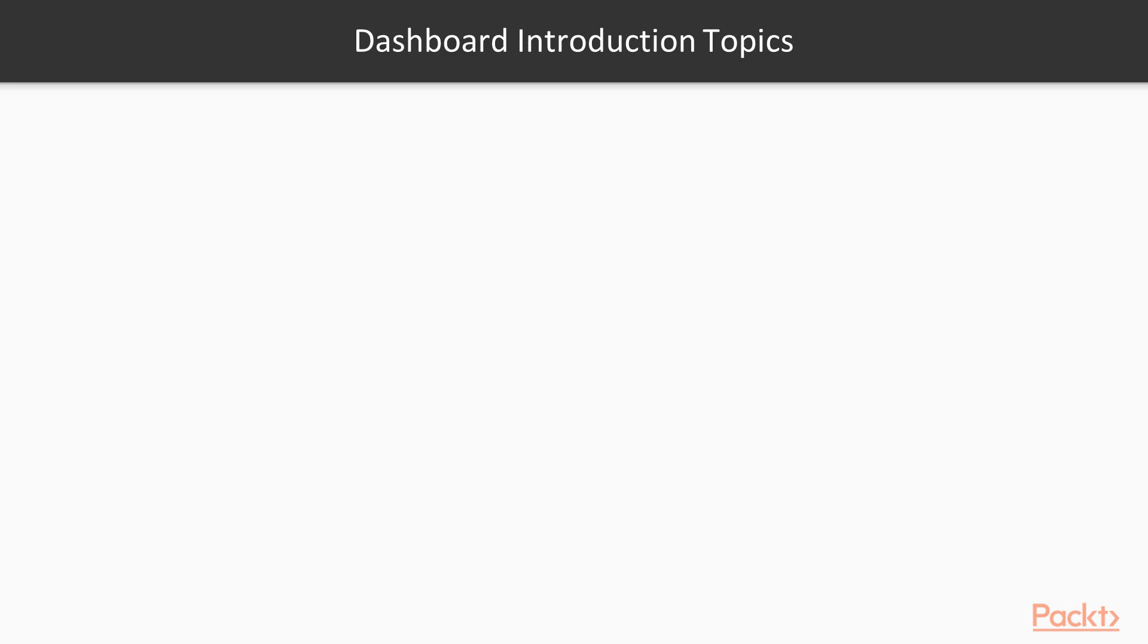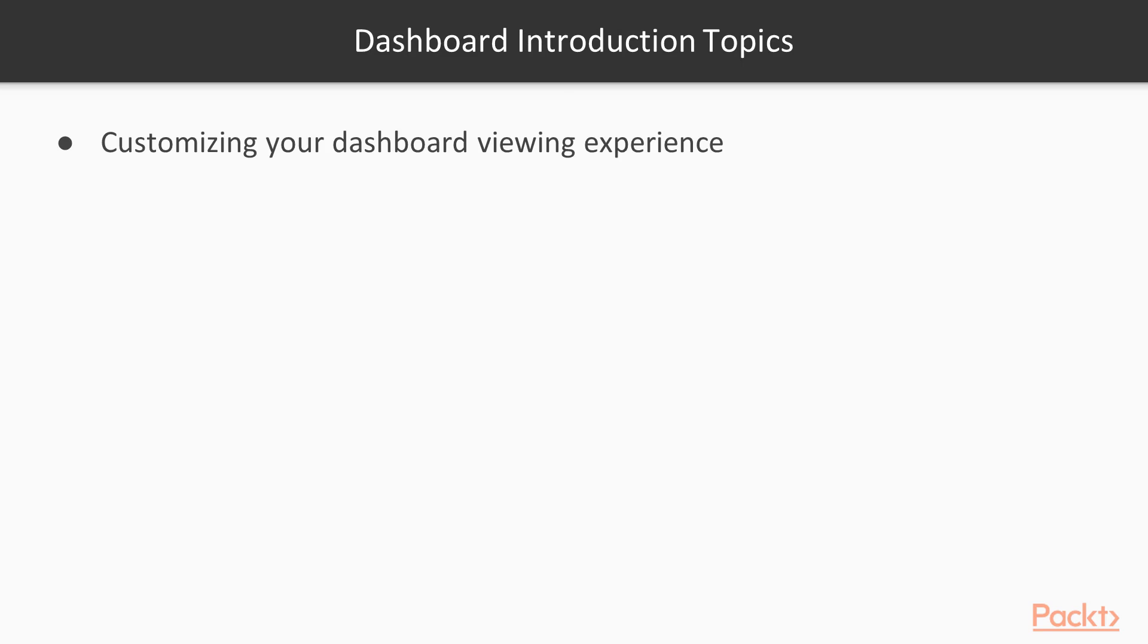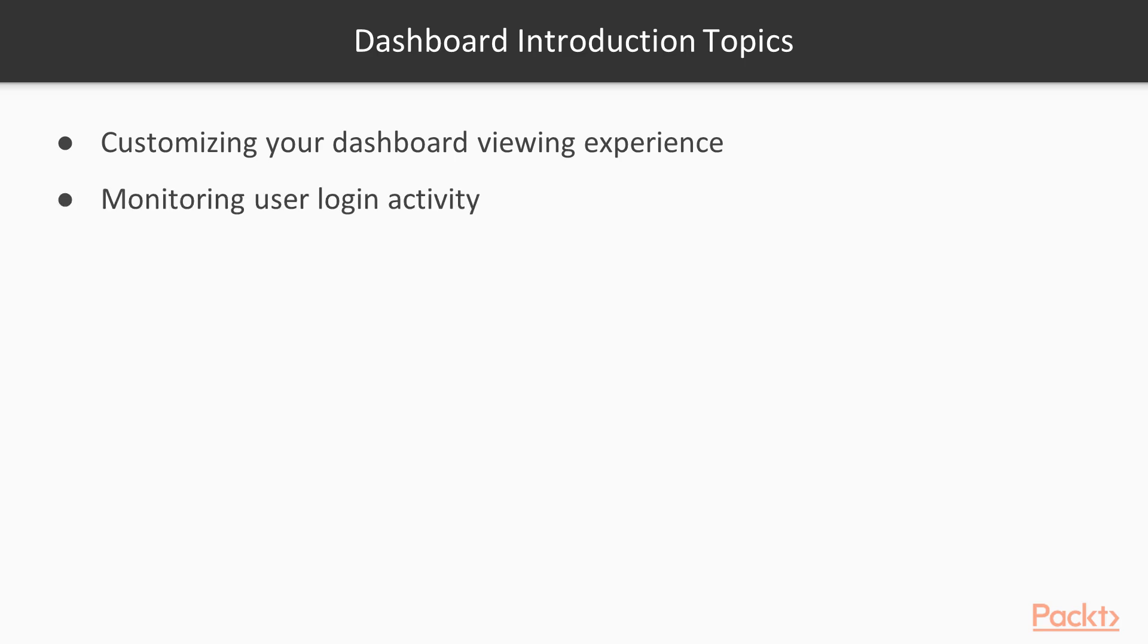Our topics for this video are: number one, we're going to customize the dashboard experience. So when you're logging into your Palo Alto you're going to see a couple of widgets that are set by default. Maybe you don't need them, you can actually remove them and you can tweak and move and customize that dashboard to whatever your preference is.